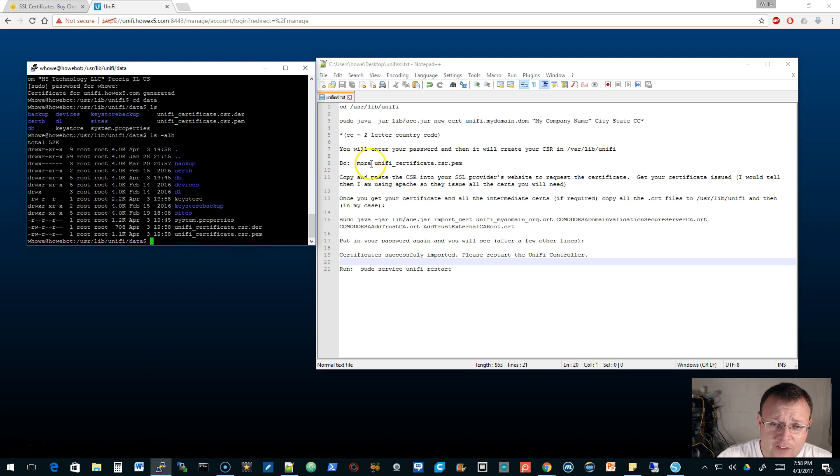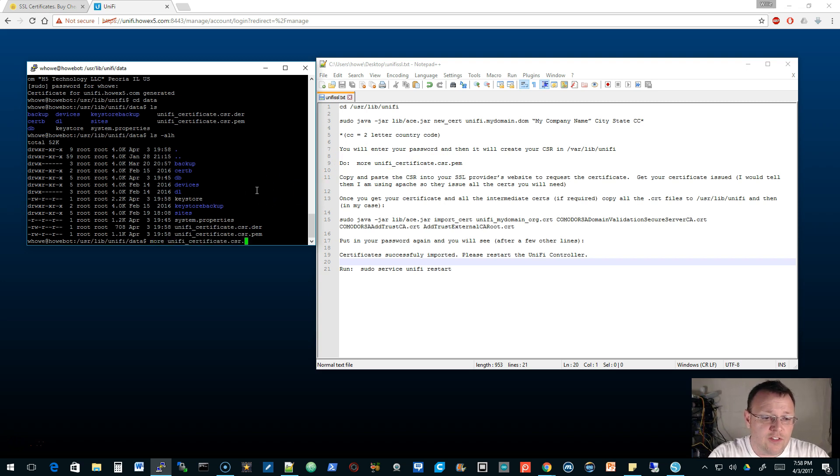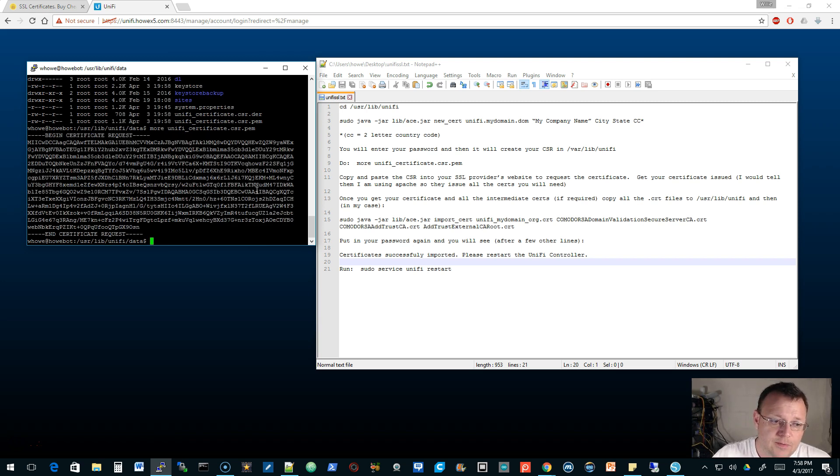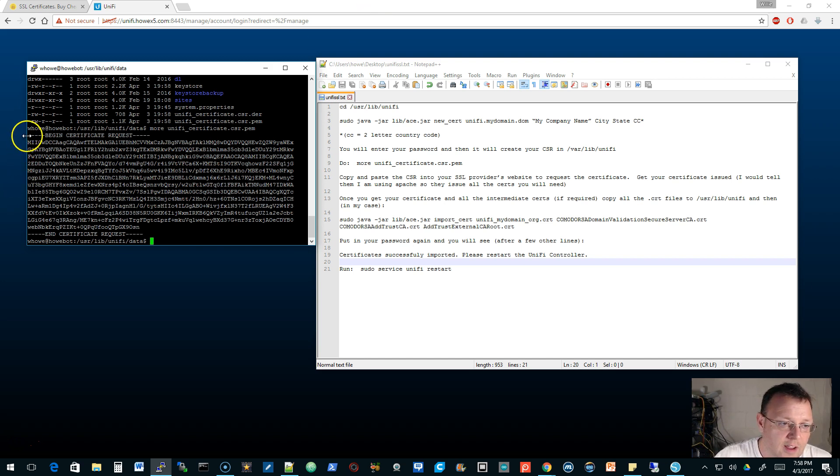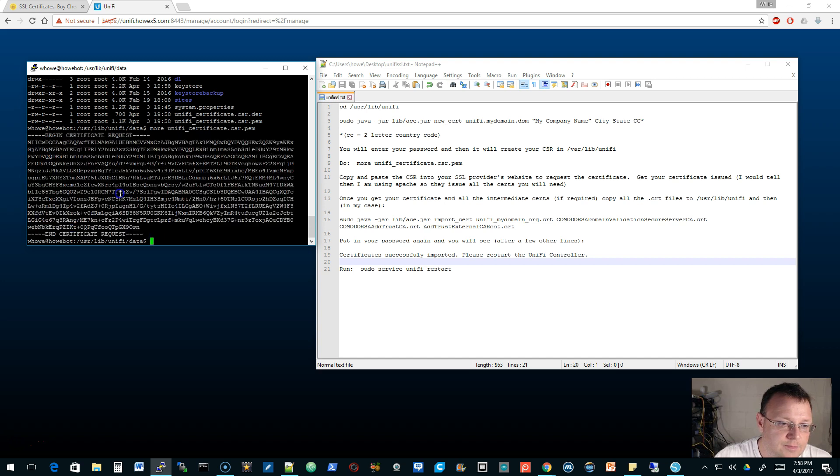We can go into this data directory or /var/lib/unifi. The file that we're after is this unify_certificate.csr.pem. We're going to do 'more' to view it. Here is the certificate signing request, so we're going to copy this.